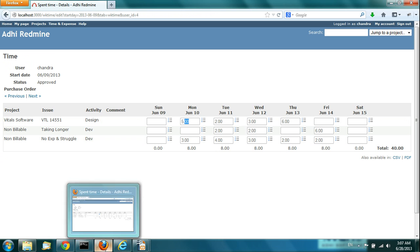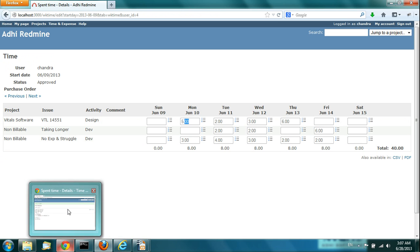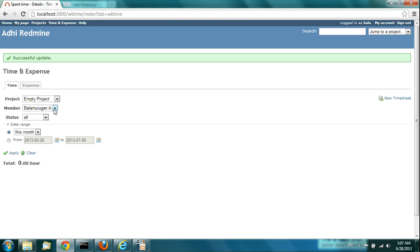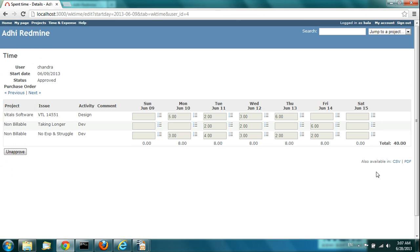Once it's Approved, the manager can actually unapprove it. Let me go to the manager's login. This particular timesheet was approved by the manager, so I'm going to open it. That timesheet can be unapproved. If you do an unapprove, it goes back to the submitted state.